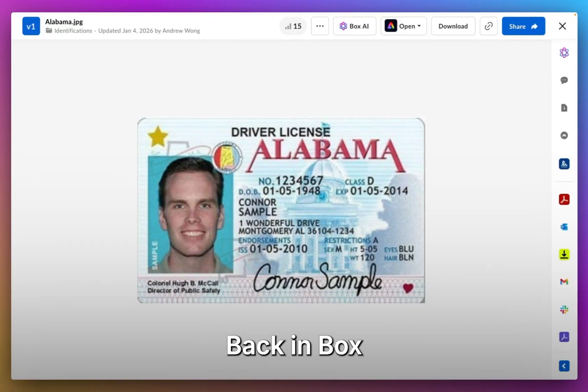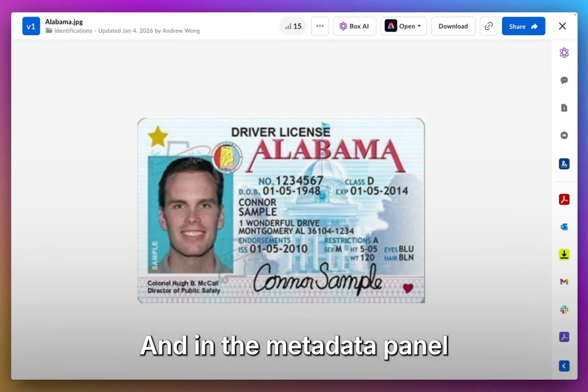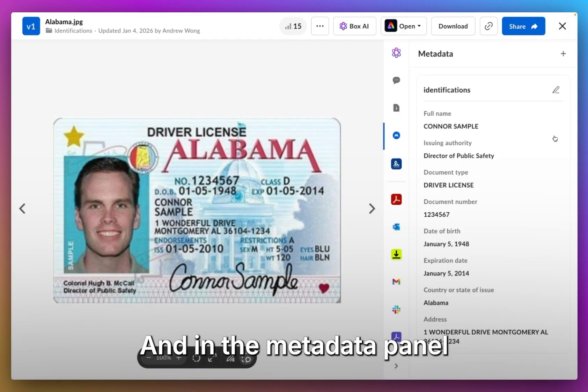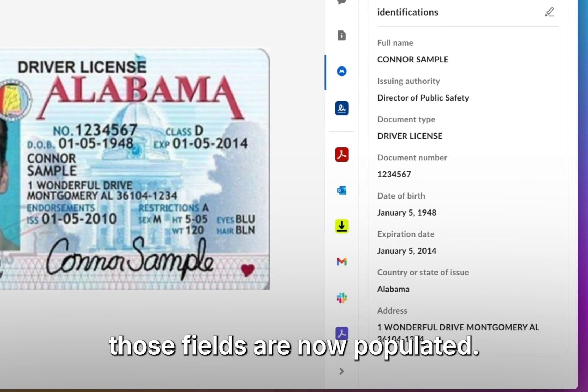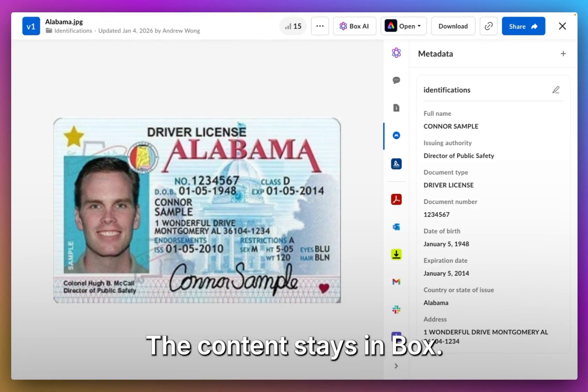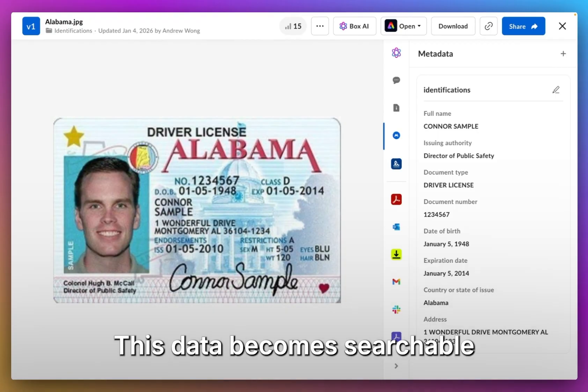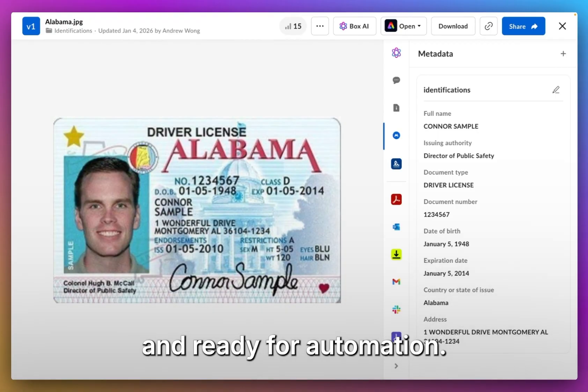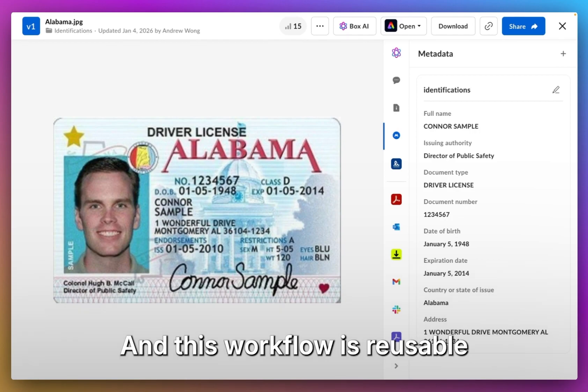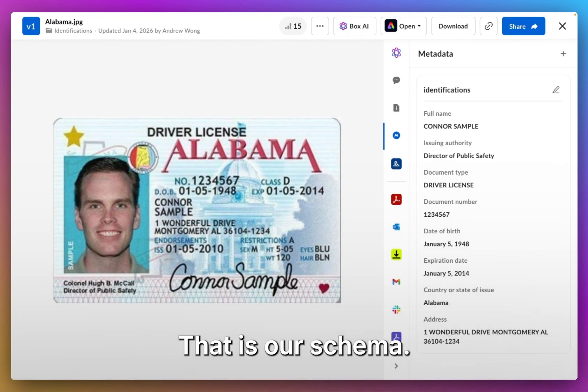Back in Box, here's that same file, and in the metadata panel you can see those fields are now populated. That's the payoff. The content stays in Box, this data becomes searchable and ready for automation, and this workflow is reusable, driven by our metadata template - that is, our schema.